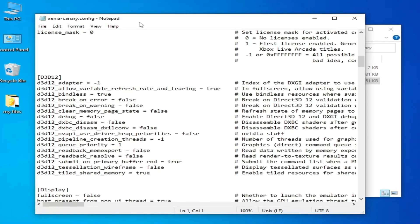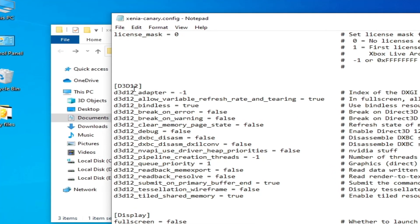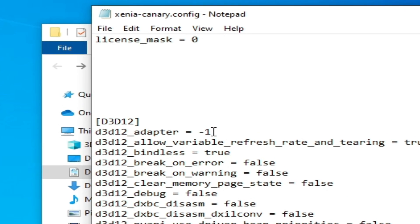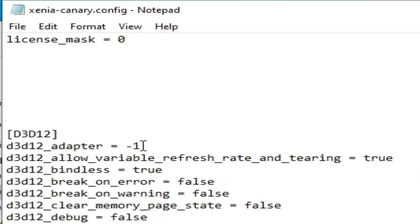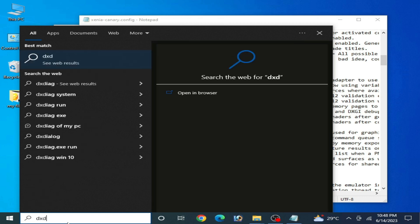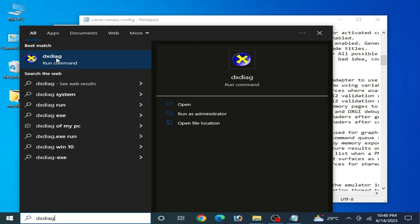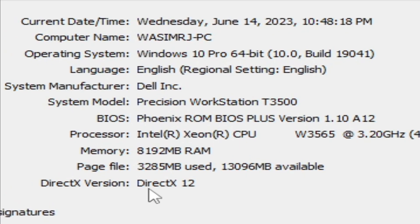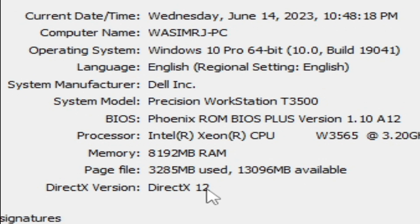Scroll down and go to the d3d12 section, specifically d3d12_adapter. The first solution is to make sure you have DirectX 12 already installed on your PC. Go to the search bar and type dxdiag, then click and check your driver version. You should see DirectX 12 listed there.